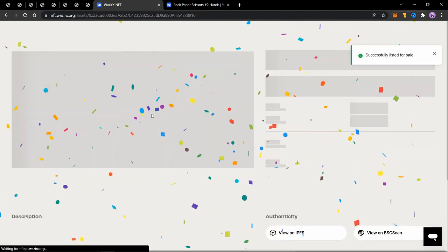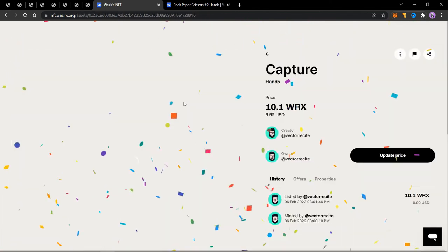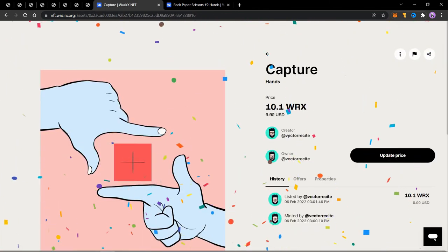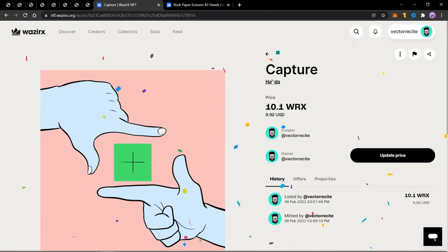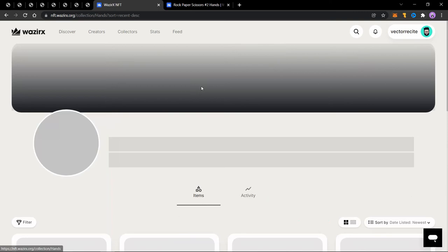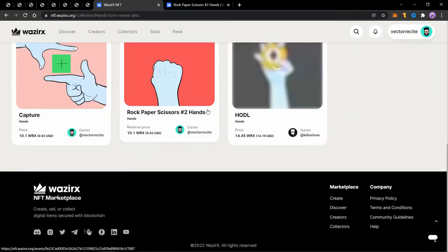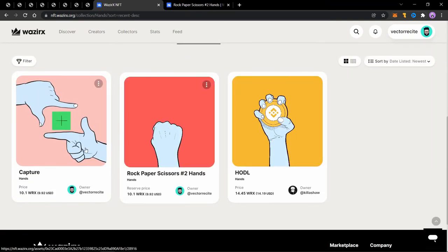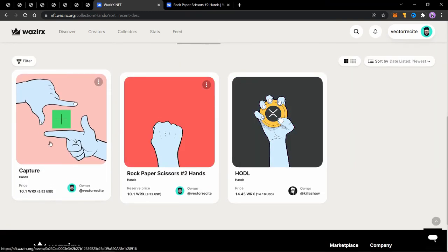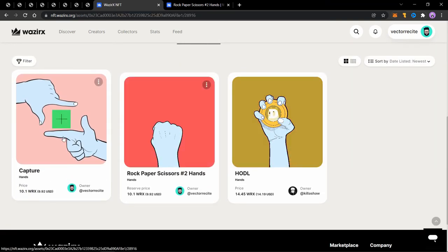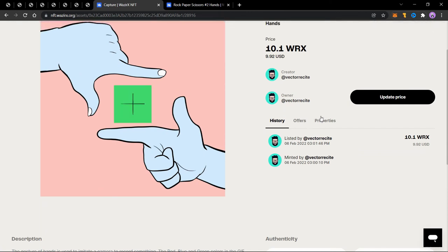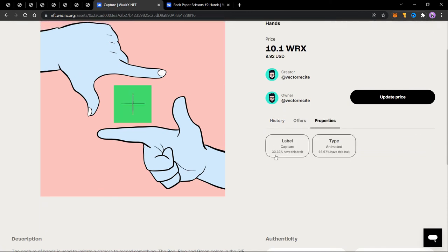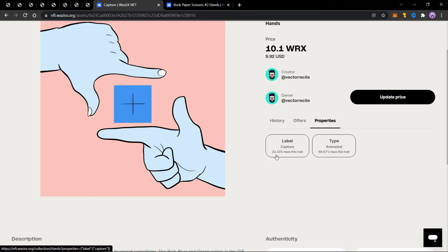Now let's go into the collection and see the properties. I'll go to the collection and let's open this one. So if I go into the properties, you'll see that the label is captured. So since the label is unique for each of these, so it will show that 33.33% have this trait.